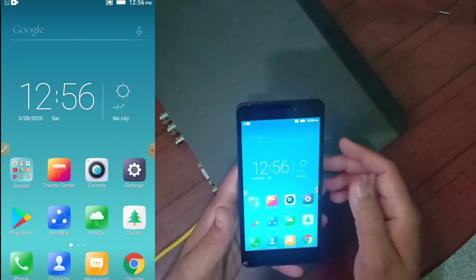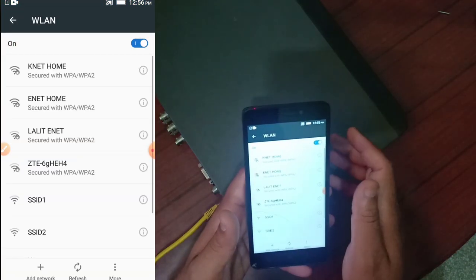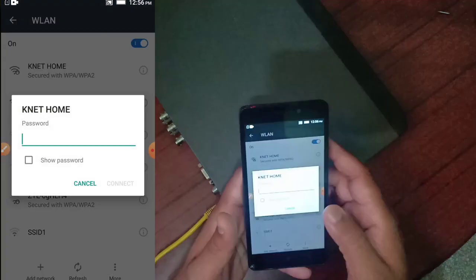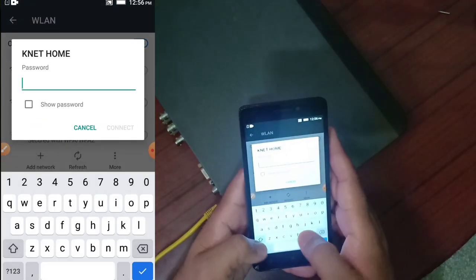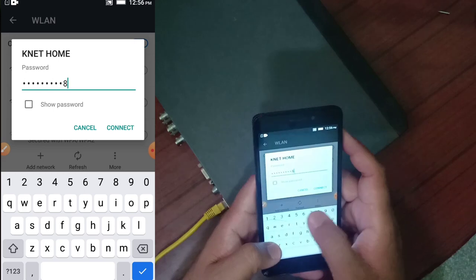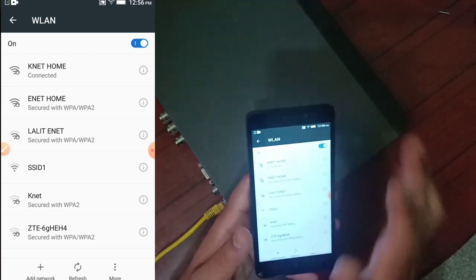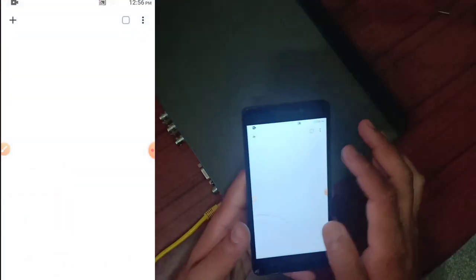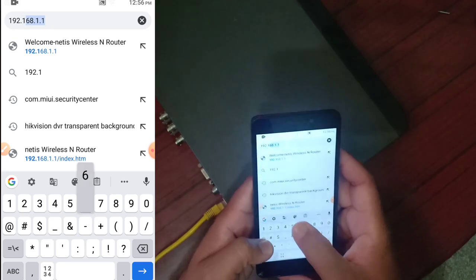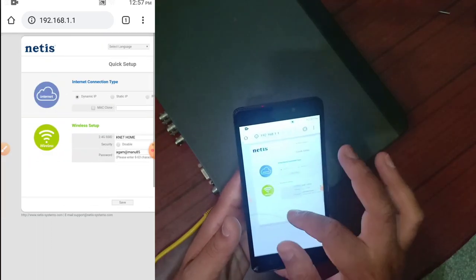Now we have our mobile screen. First of all, we have to connect our phone to the router. We will go to wireless settings on the phone and connect to the router — we will click on the network called 'Knet Home' and enter the password. The connection is now established. After that, we will work on our browser. Every router has an IP address written on the back. After entering that IP, we will open the router's web interface.